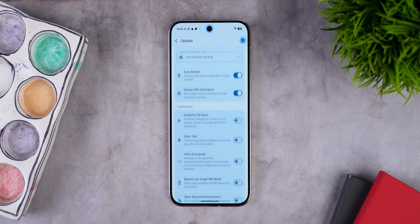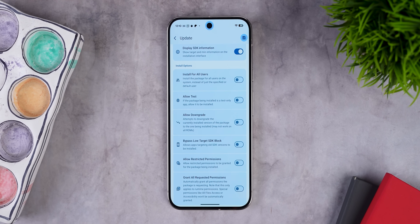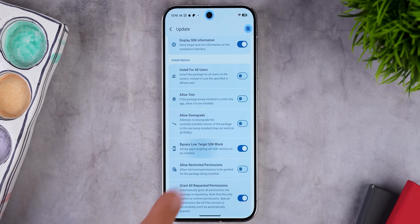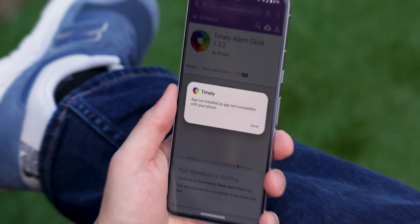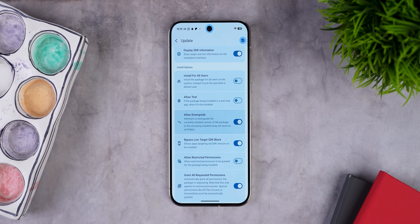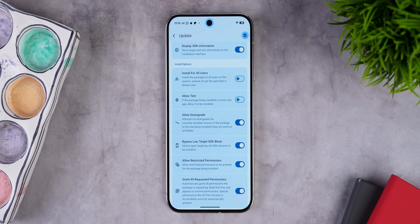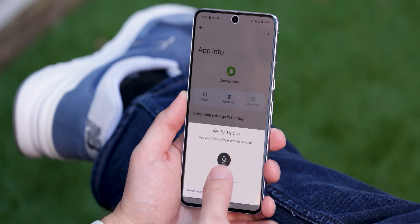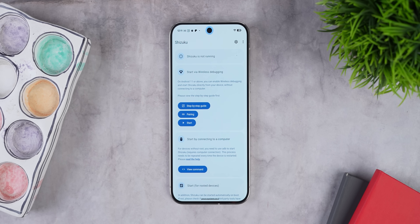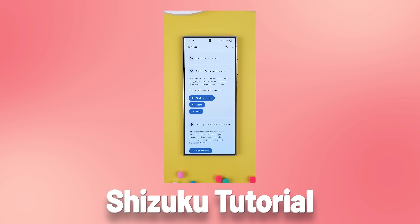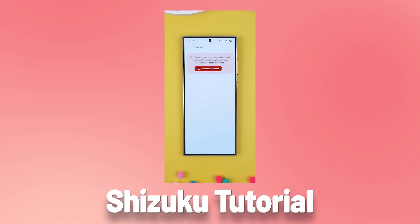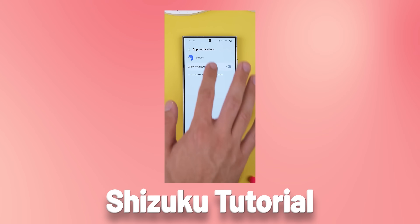Inside the app, you can set it to automatically grant all permissions on install, bypass Android's rule that blocks installing older app versions, allow downgrades, and automatically allow restricted settings so you don't have to use your fingerprint in the app info page every time. It works incredibly well. It does require an app called Shizuku to run, or you can use root access if you have it — I'll link a quick tutorial in the cards showing how to get Shizuku running super fast.